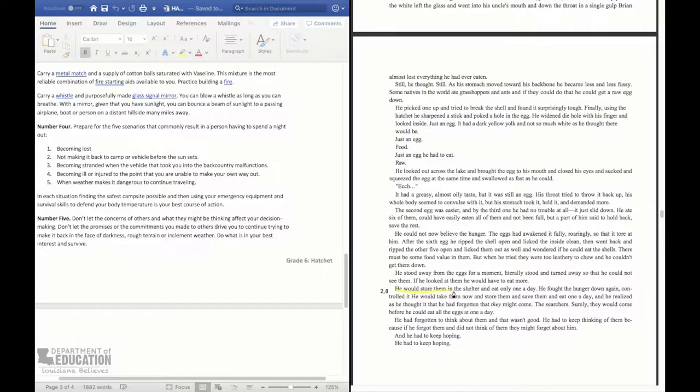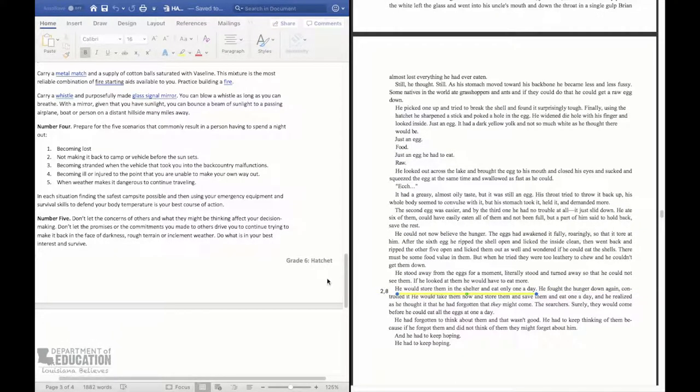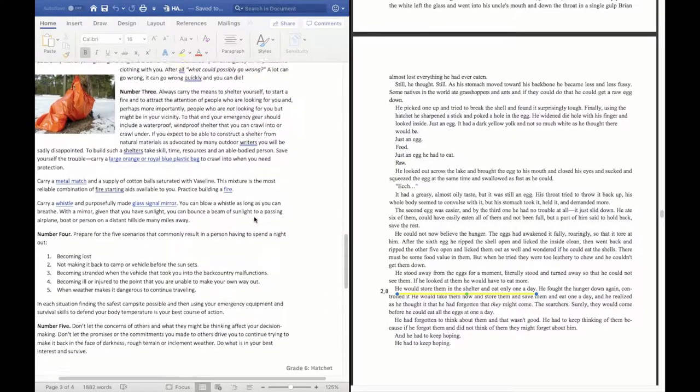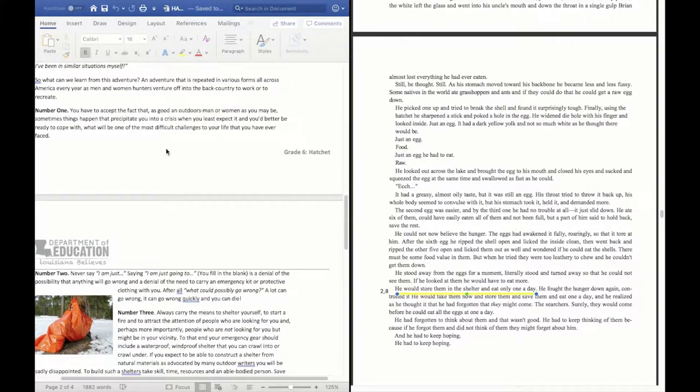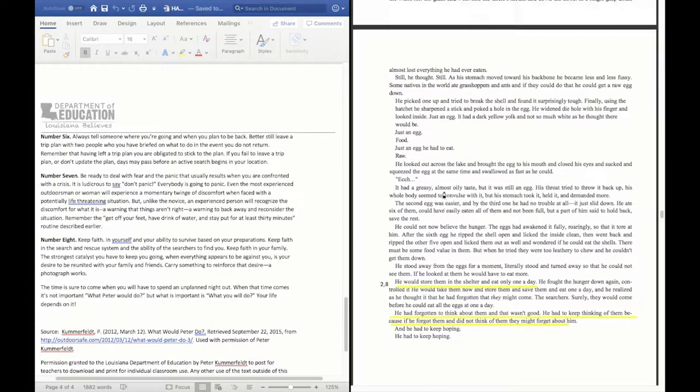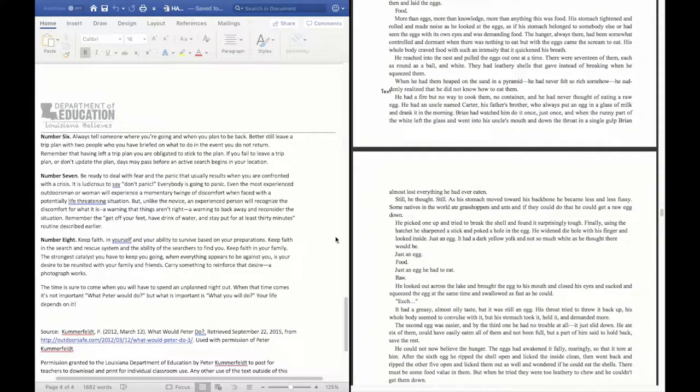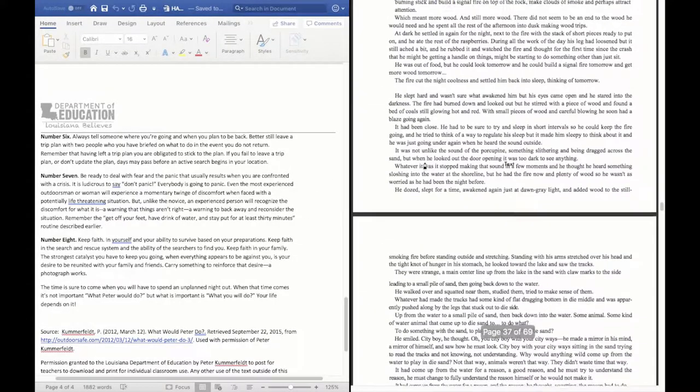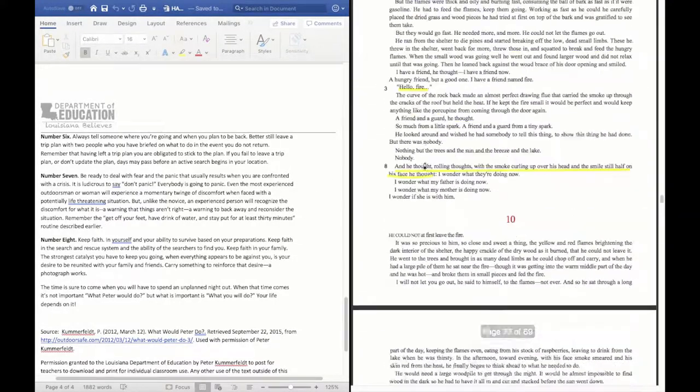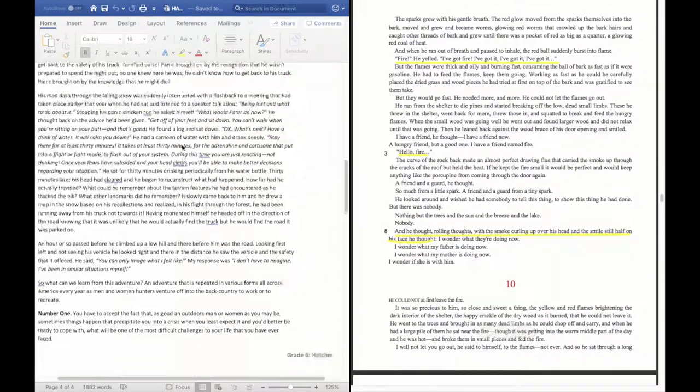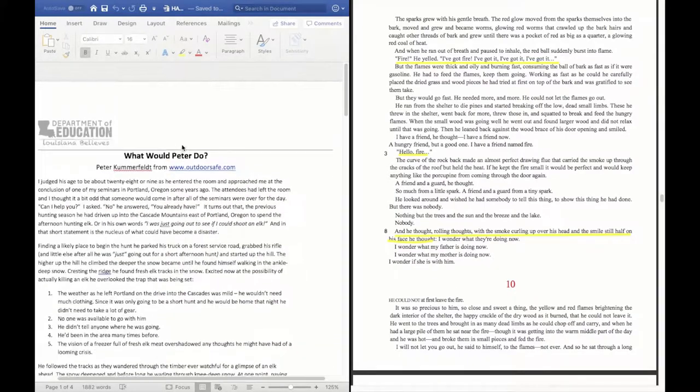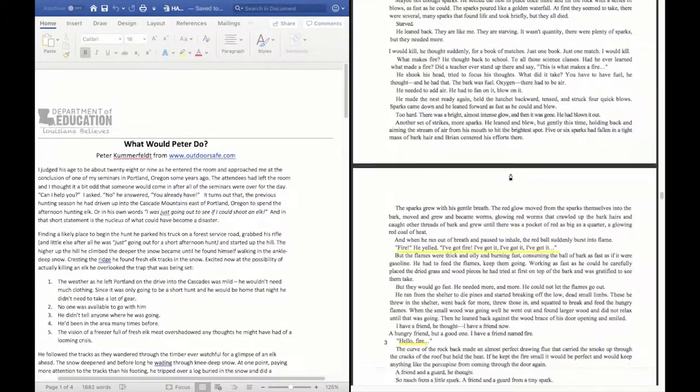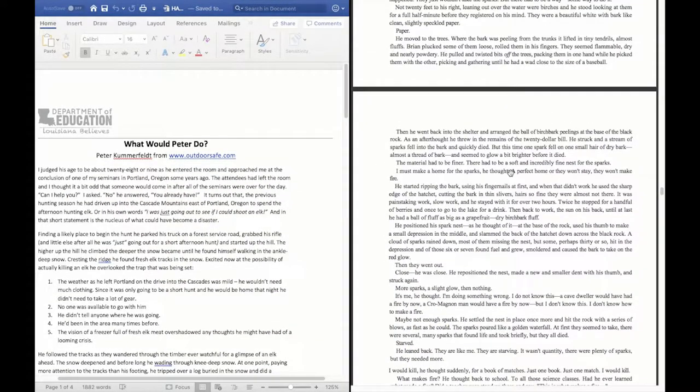Number 2 is that he'd store them in the shelter and eat one a day. So that shows me that he's planning ahead. He's just not eating them all at once like he wanted to. He realized that you need to not be in denial and you need to have a plan B. So we see that Brian used quite a few of Peter's suggestions in chapters 9 and 10.